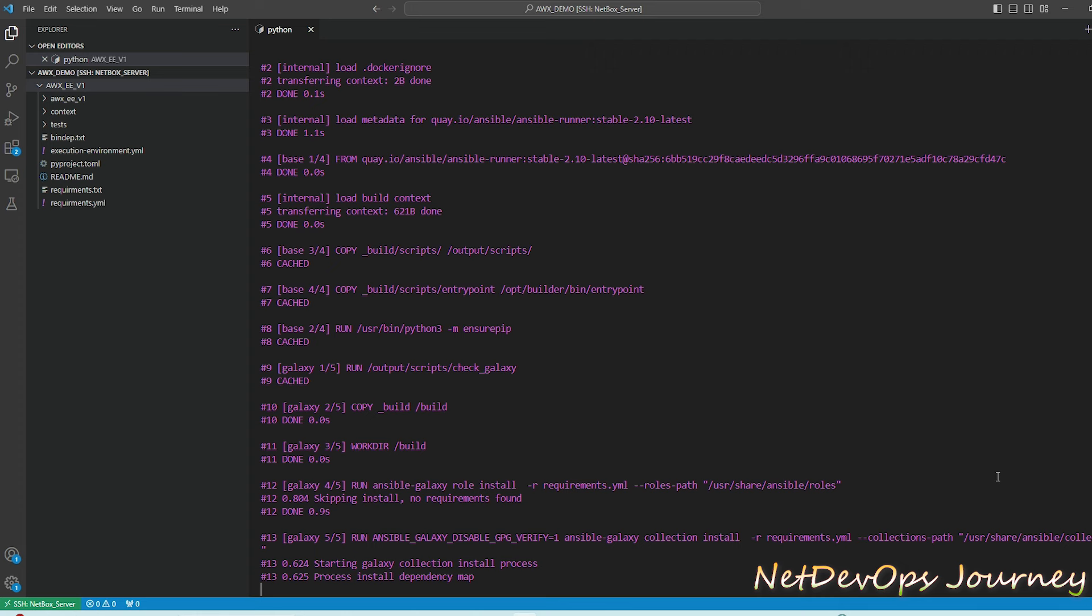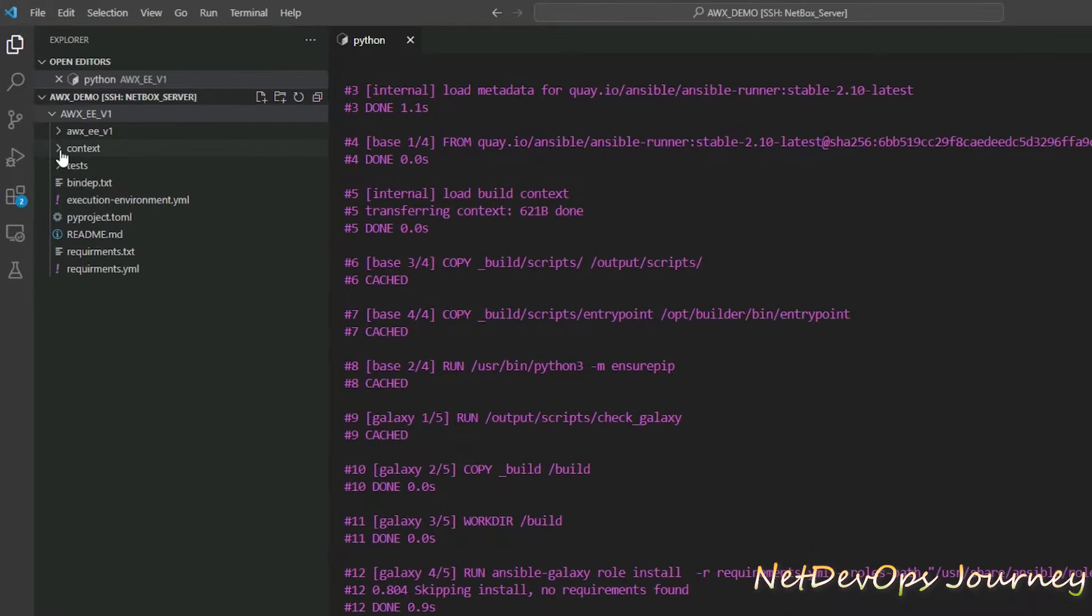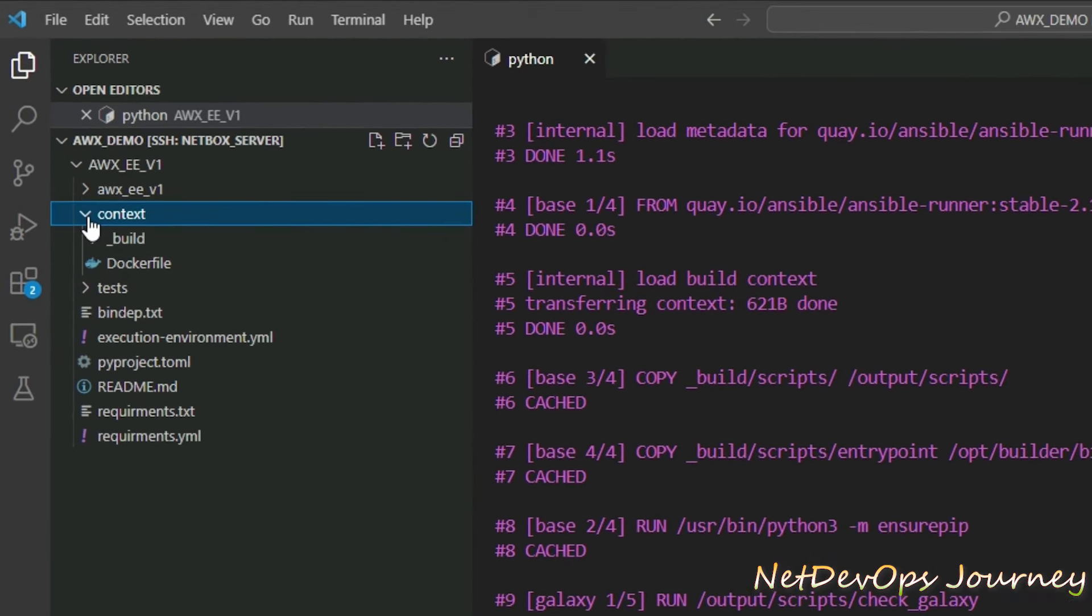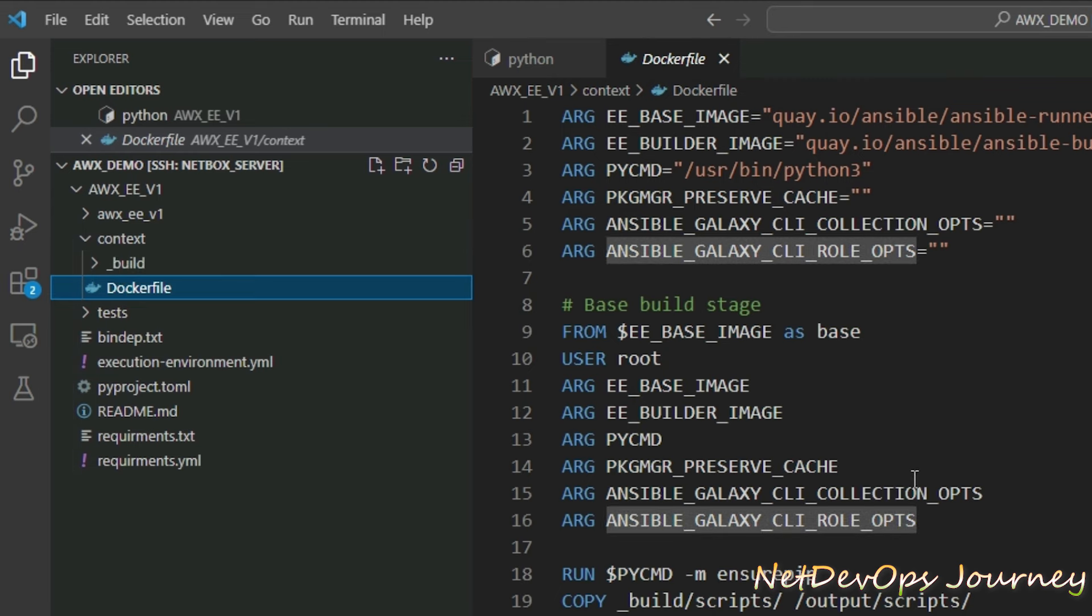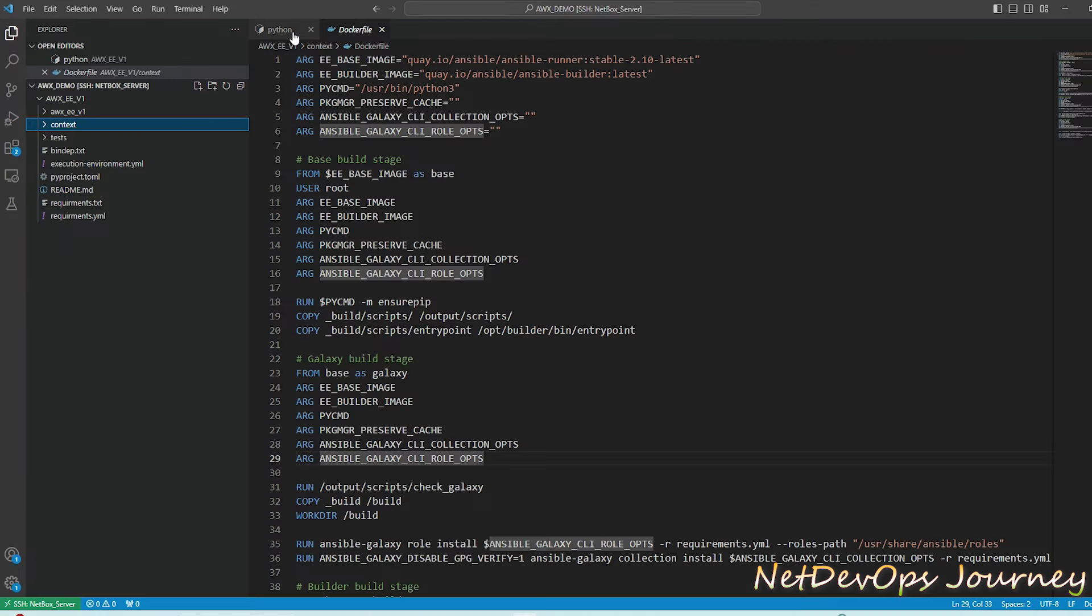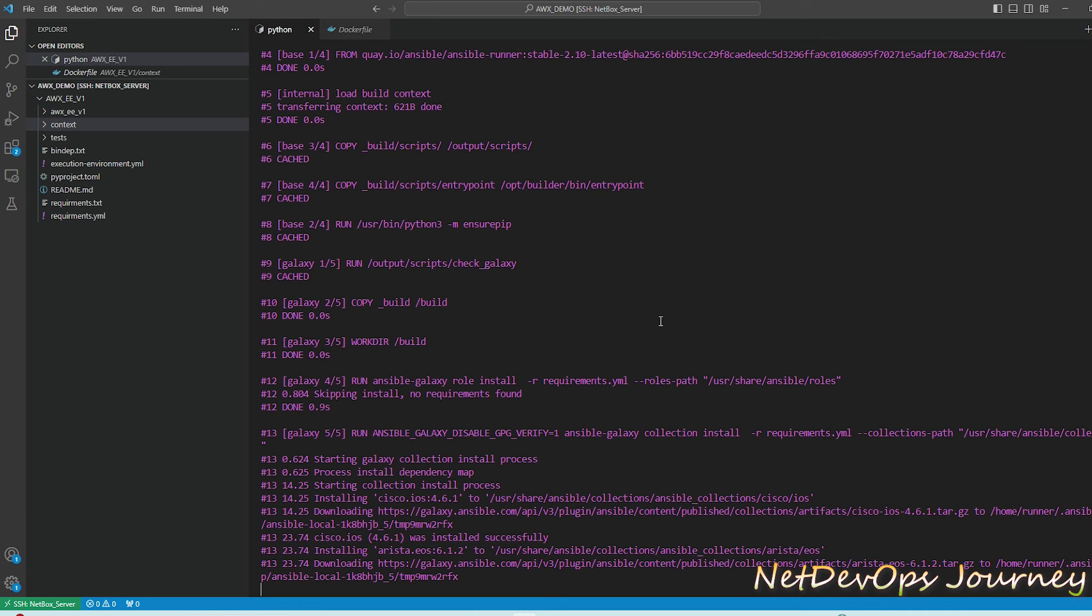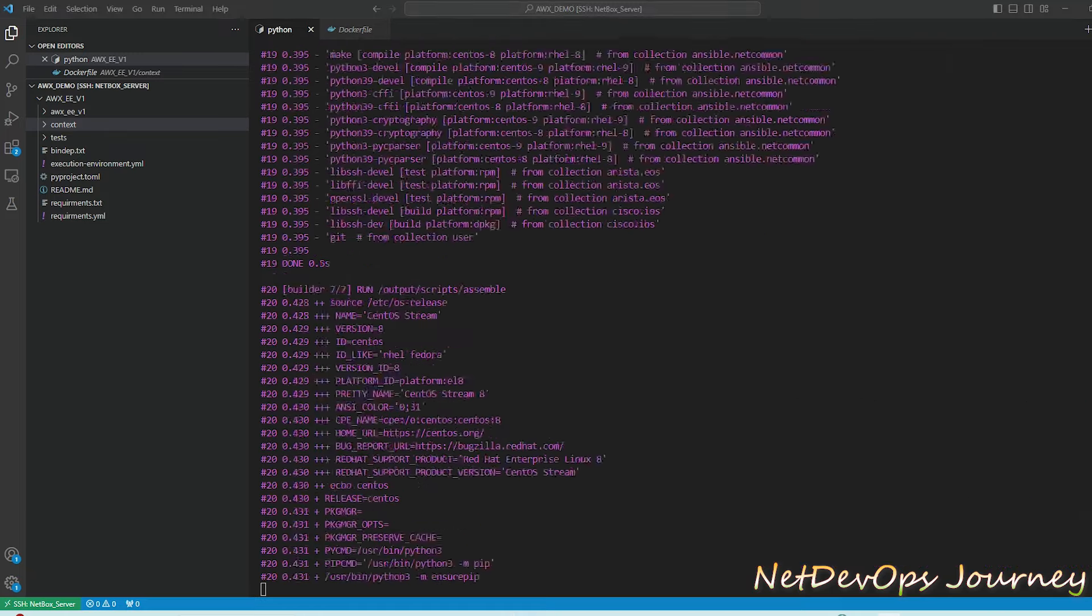While it is running we can see that there is a folder called context created on the project path and there is a _build folder and we have a Dockerfile inside it. If we open this Dockerfile we'll find all the metadata for creating a container image. The build process usually takes about 10-15 minutes depending on the size of your requirements files and the internet speed.